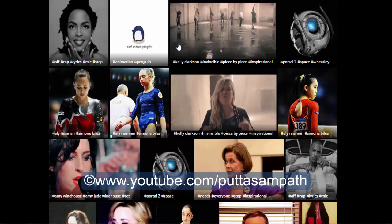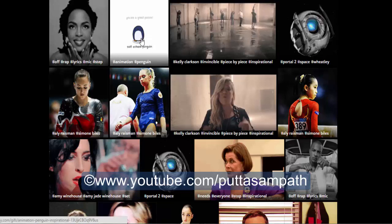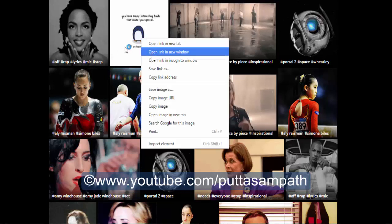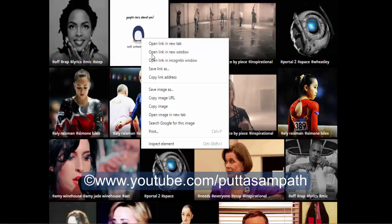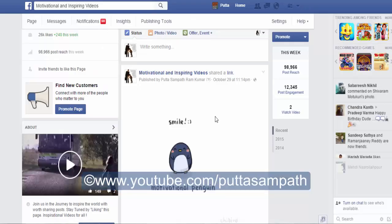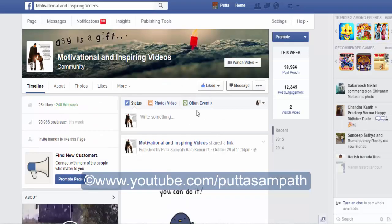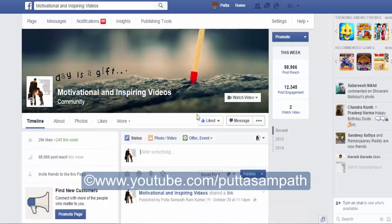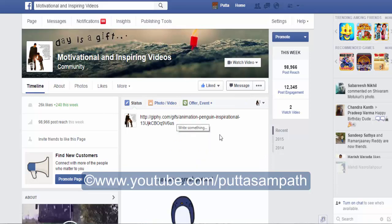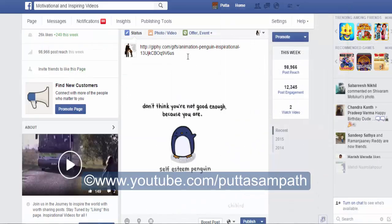Go find an animated GIF which you want to post. Right click on it — for example, right click on the GIF. Copy image URL and go to wherever you want to post. Paste it and you have the GIF ready.